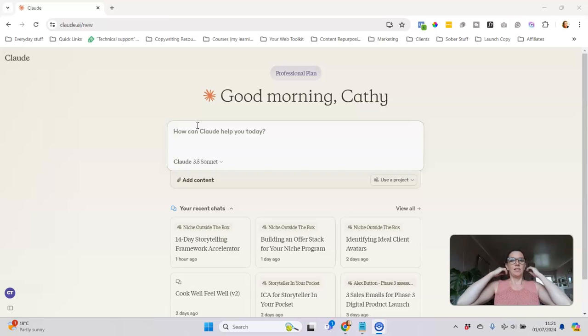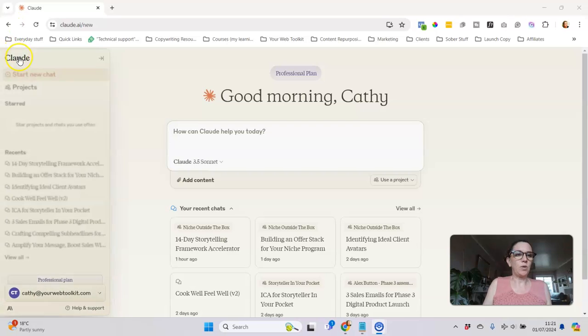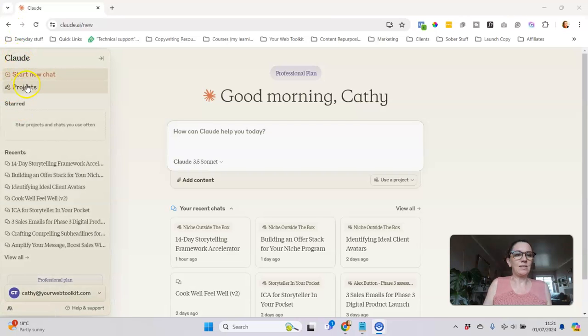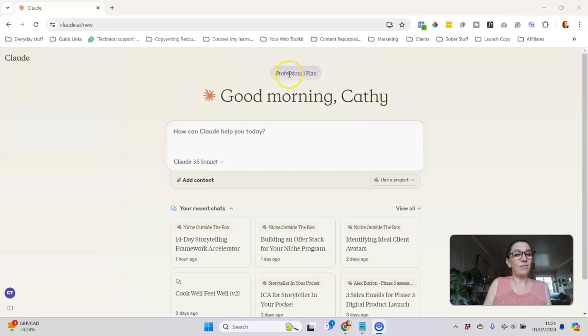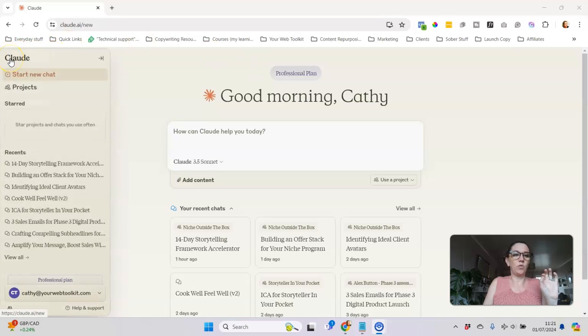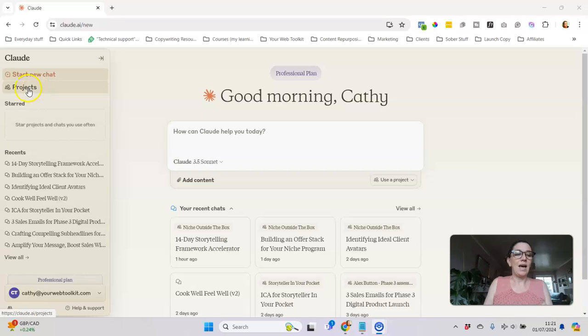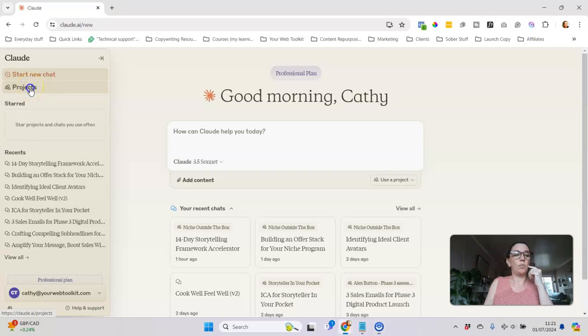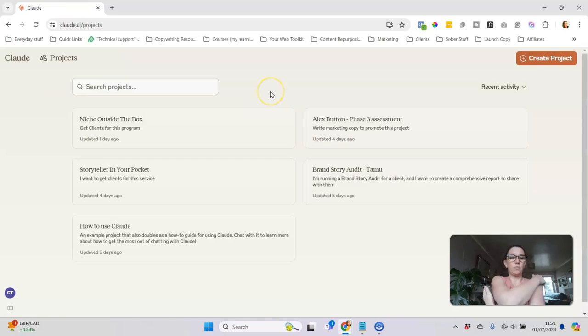The first thing I want to point out is that this feature called Projects I believe is only on the professional plan, so if you're not on the paid plan you probably won't see this, but I personally think it's really worth doing.